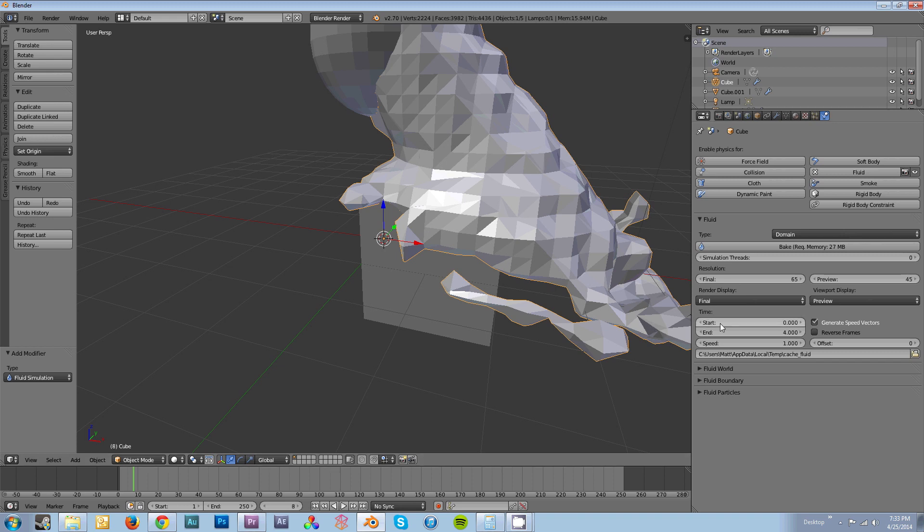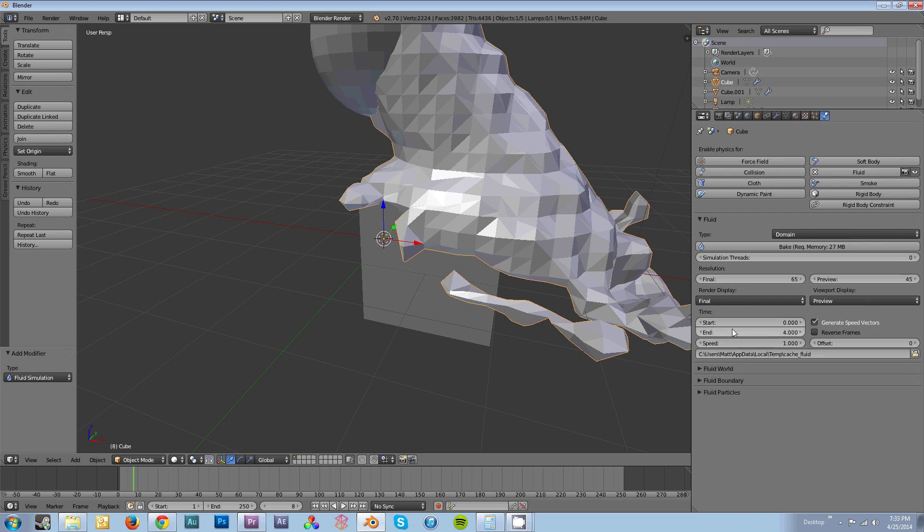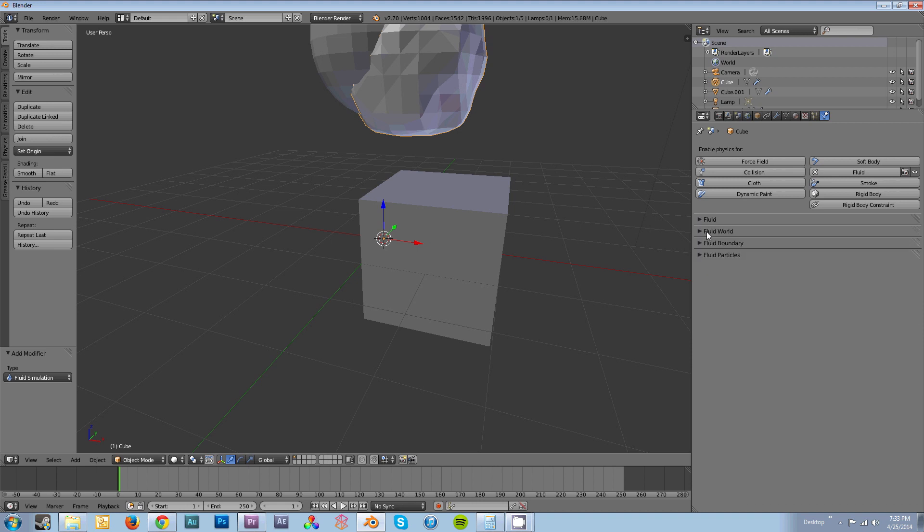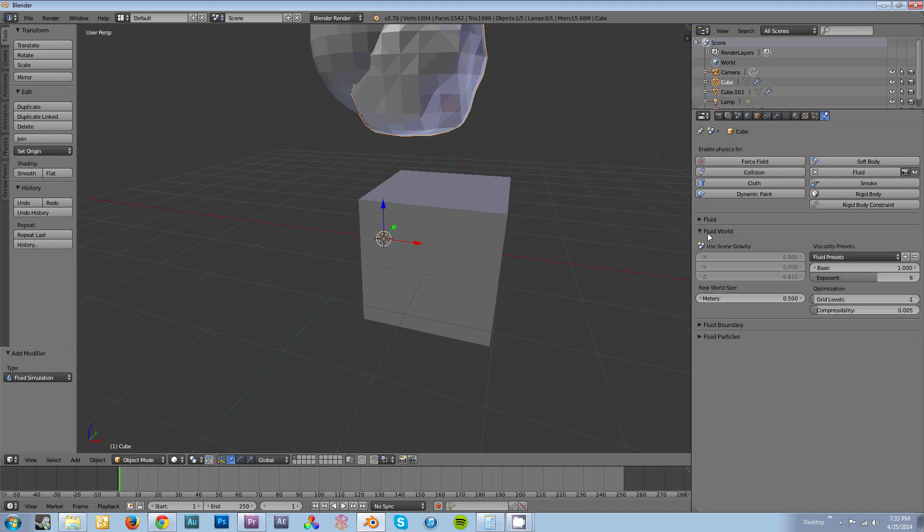Now we're going to move on to the time settings here. You get start, end, and speed. Your start and end are basically the number of seconds that your fluid simulation takes place over. So it sets 0 seconds at frame 1 and 4 seconds at frame 250. If you want to set your timing up correctly, you need to take your total frames, divide it by your frame rate, and that will give you a final number which will go into your end here. Your speed will not affect your start and end time, but it will affect the way that your fluid interacts with the scene that you set up.